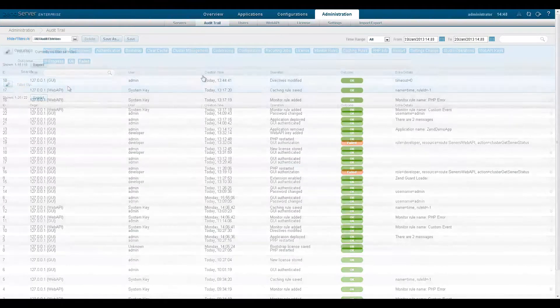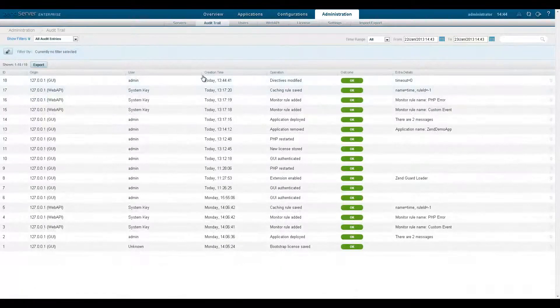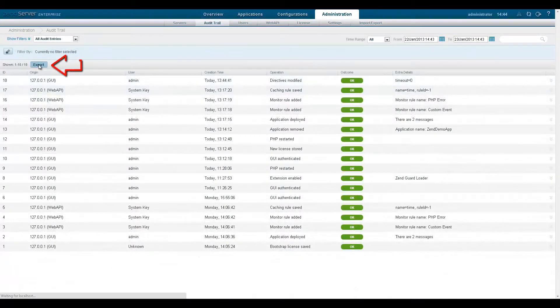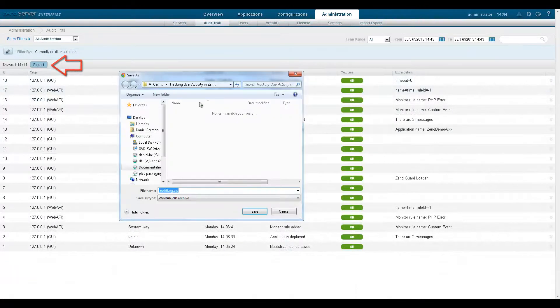The audit trail can be exported and to do this just click the export button in the action bar.